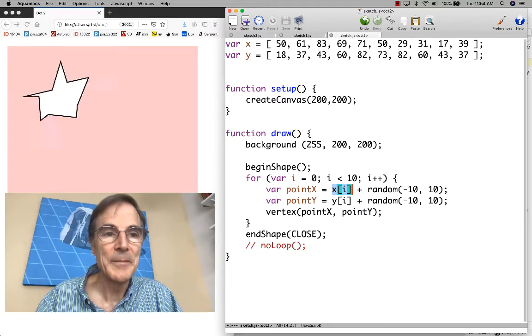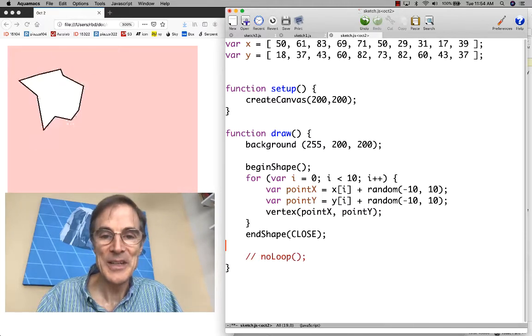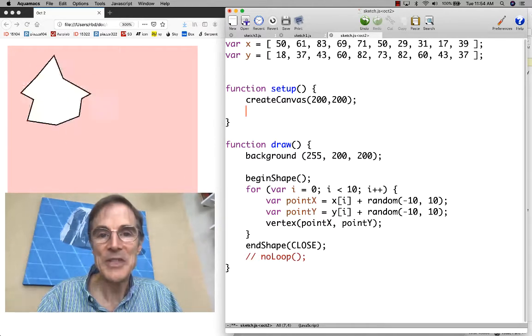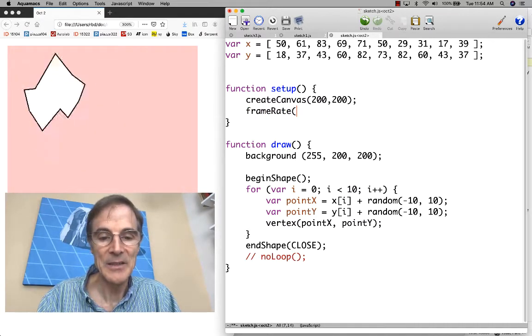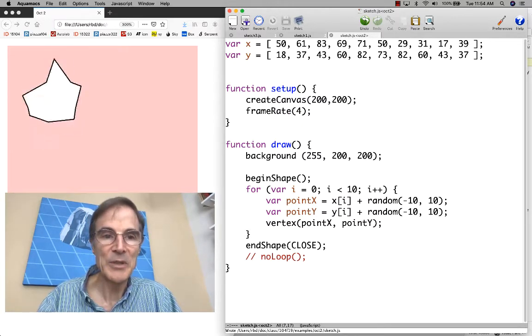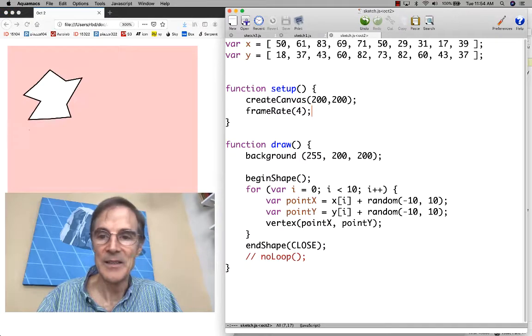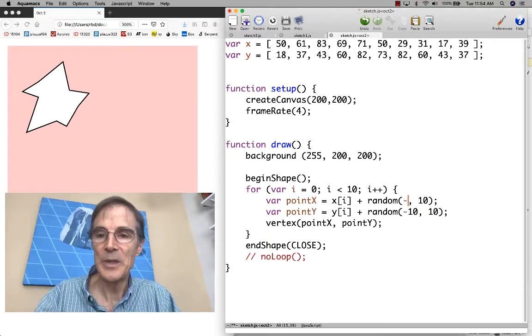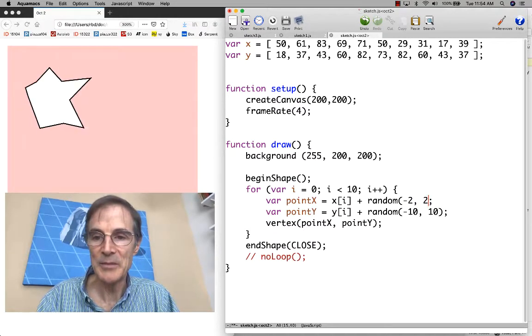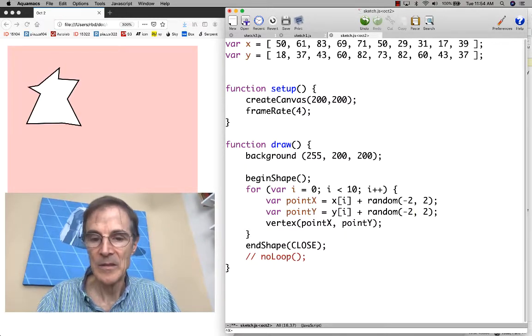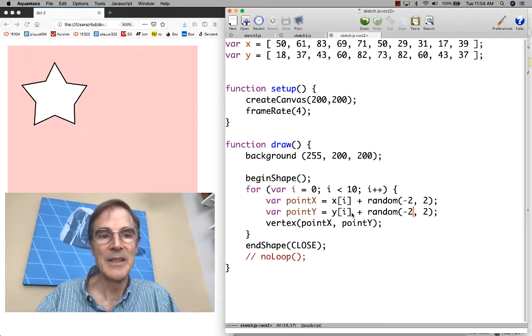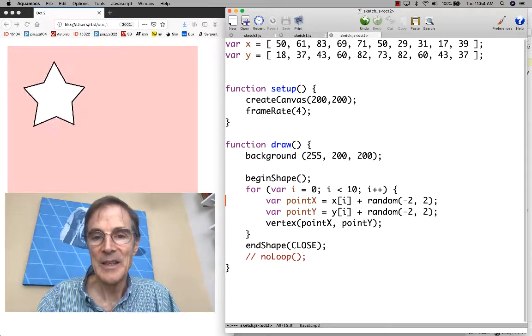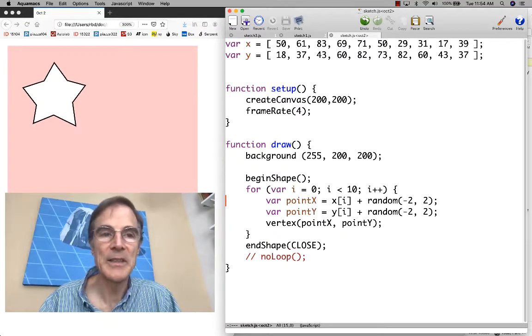Here is the program running. It's going kind of crazy. It might be more interesting to slow down the frame rate. Let's do that to four frames per second. There we go. If we wanted to, we could make the jitter much smaller, only by two. That's kind of interesting. Any questions about this?